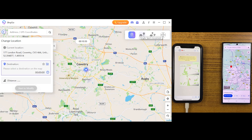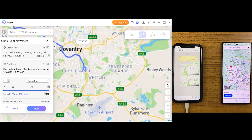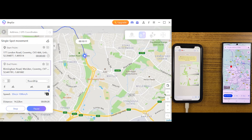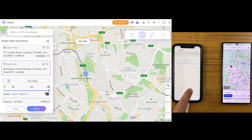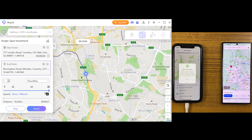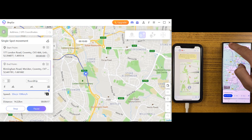Another feature is single spot mode. If you want to make some fake movements with real-life speed, you will need to use this mode. Just select your desired destination, adjust your speed, and click on start to move. You can see the iPhone location is continuously changing — for example, if I send my location to someone on WhatsApp or any other application, the other person will feel like I'm traveling somewhere, but in reality I wouldn't even have moved.